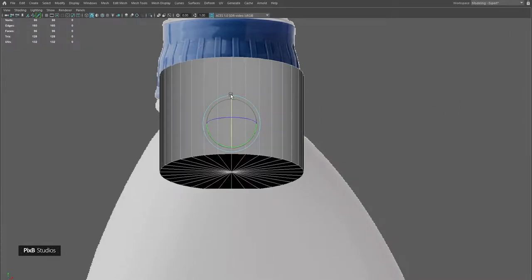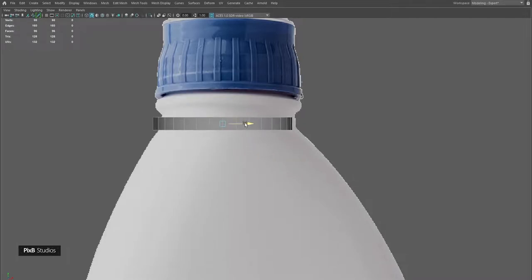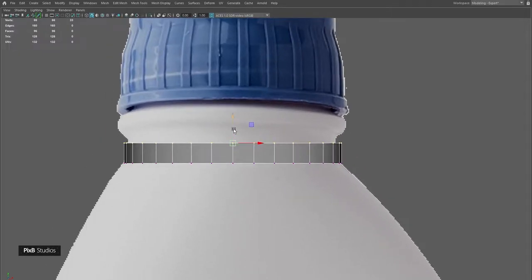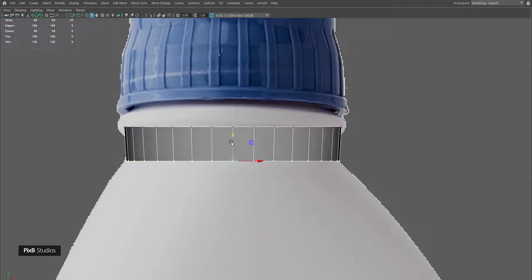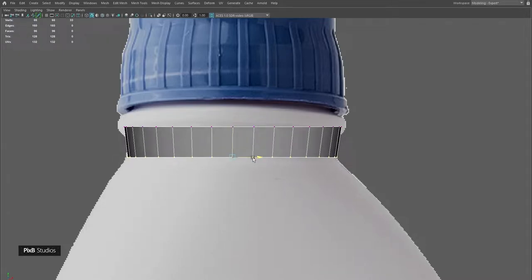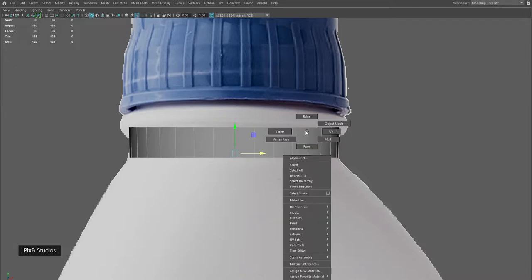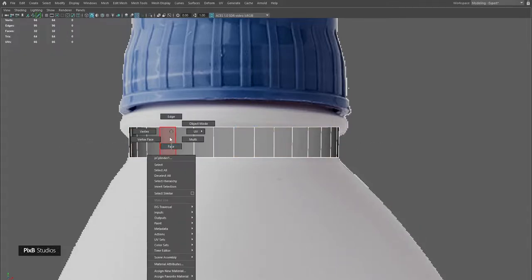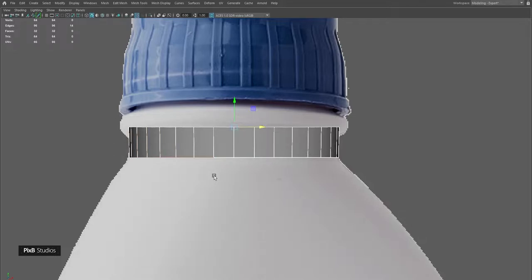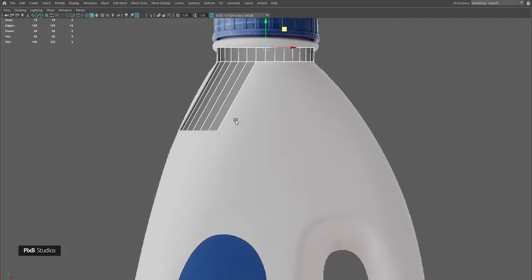Starting with the top part of the bottle is a lot easier because that's how the shape flows throughout the bottle till the end. I'll adjust the shape according to the top, adjust these vertices. Then I'll go into face mode, select all the faces and deselect the faces that we don't want. Delete them so now we are left with only the top part of the bottle. Select these edges and extrude them to the side of the bottle to match the shape of the curvature.